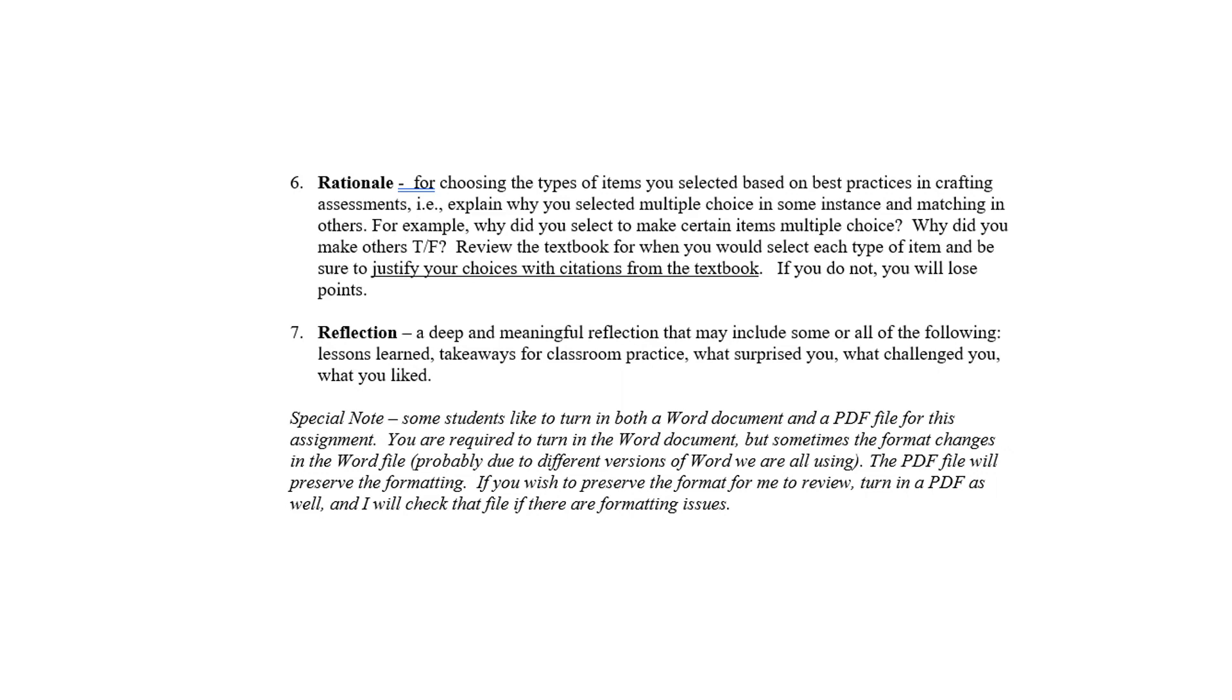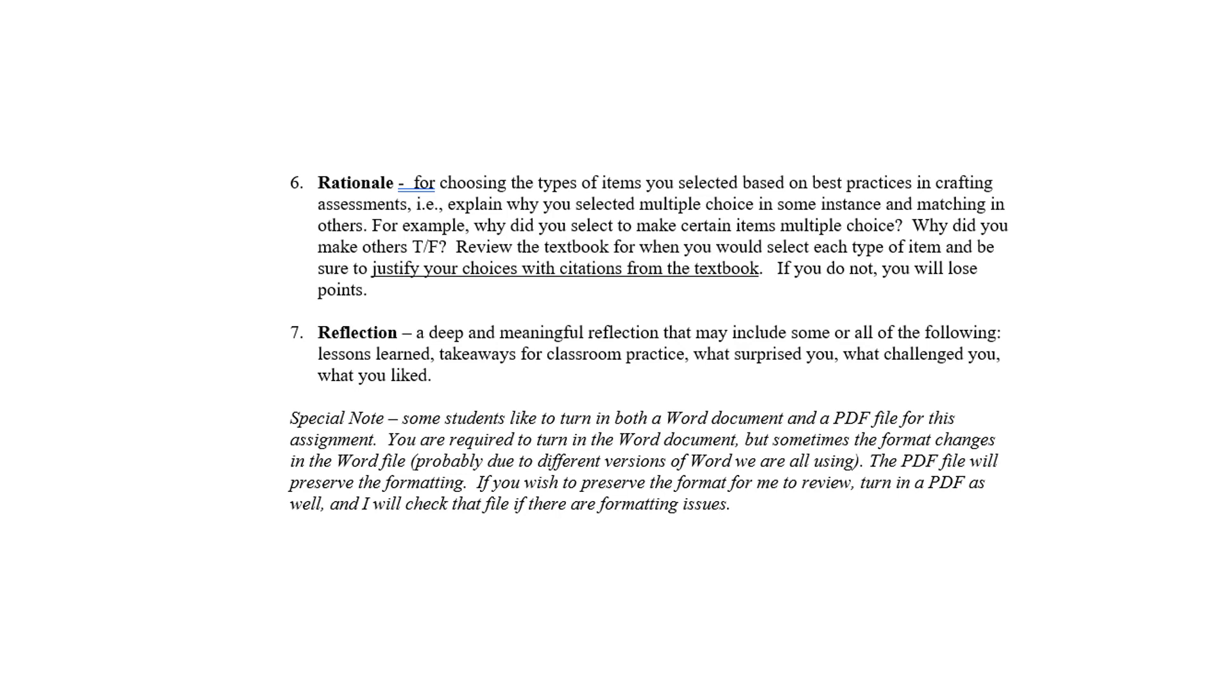I'll say a word about format. Some students struggle with this assignment because they get their format to look right. Everything will be lined up appropriately. Then they discover if they submitted in Word that the format has changed when I see it. I'll give you a lower grade for format. The way around that is to submit two files. One, a Word file like you always do, but the second is to change your Word into a PDF. I can accept that for this assignment if you also submit a Word file because if I have questions about the format, I'll look at the PDF. The PDF preserves the format that you see, so I'll see the same format when you submit it. If you're concerned about formatting, submit both a Word and a PDF file.